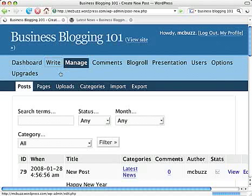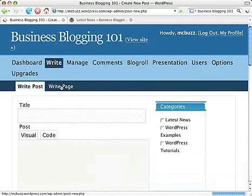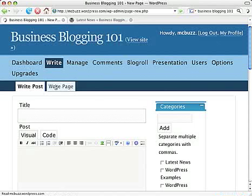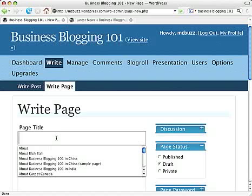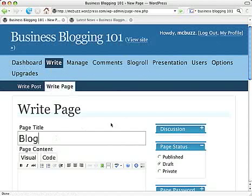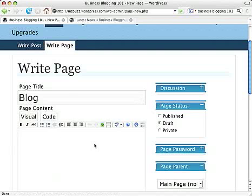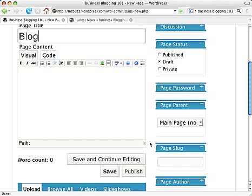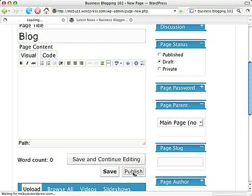I'm going to go to Write and write a page. Once we get there, I can call this anything I want. I'm just creating a new page. I could use a page that already exists, but I don't want to get rid of the other pages I have, so I'm going to create a new page called Blog. I don't have to put anything in the body of the page — I'm just calling it Blog, and you'll see why in a second. I'm not going to give this page a parent; I'm going to make it a main page so that the link will show up in the main navigation. Clicking on Publish.